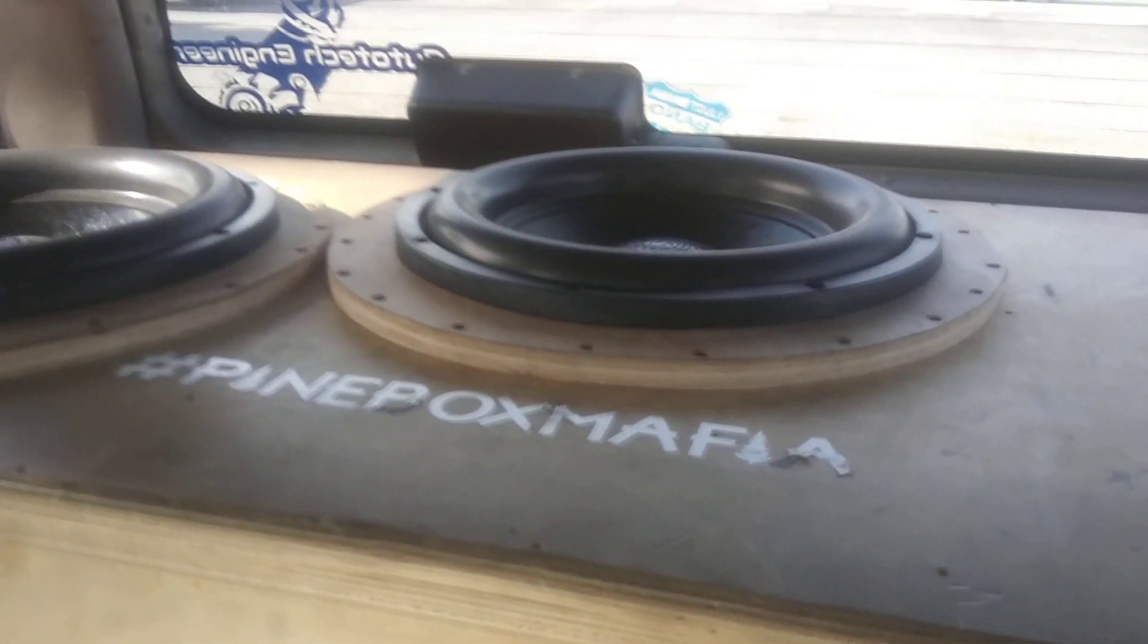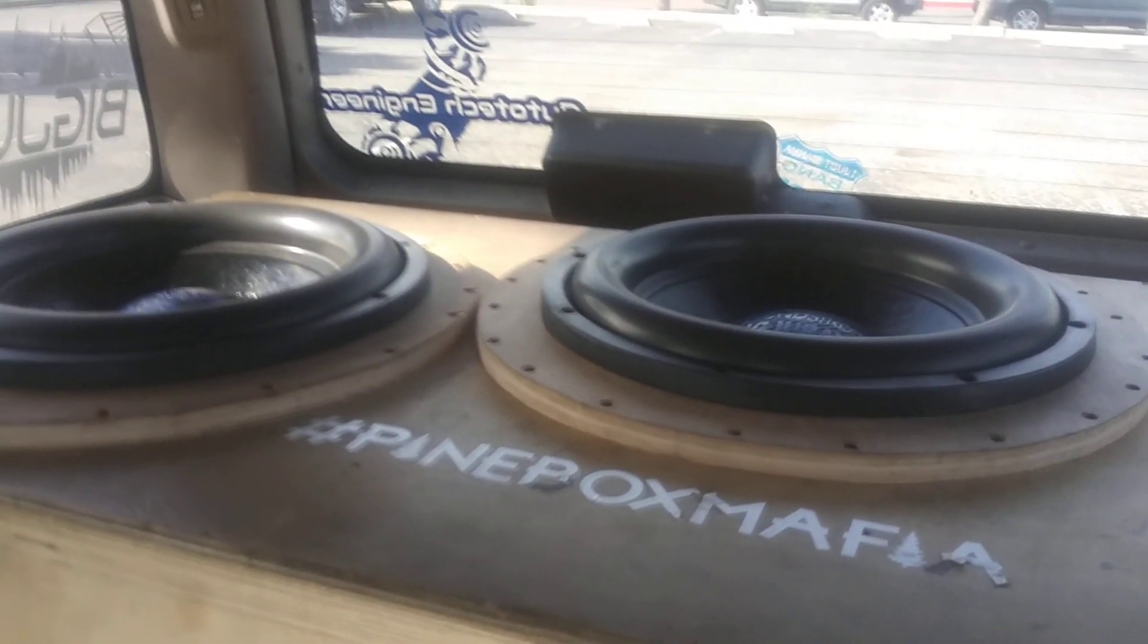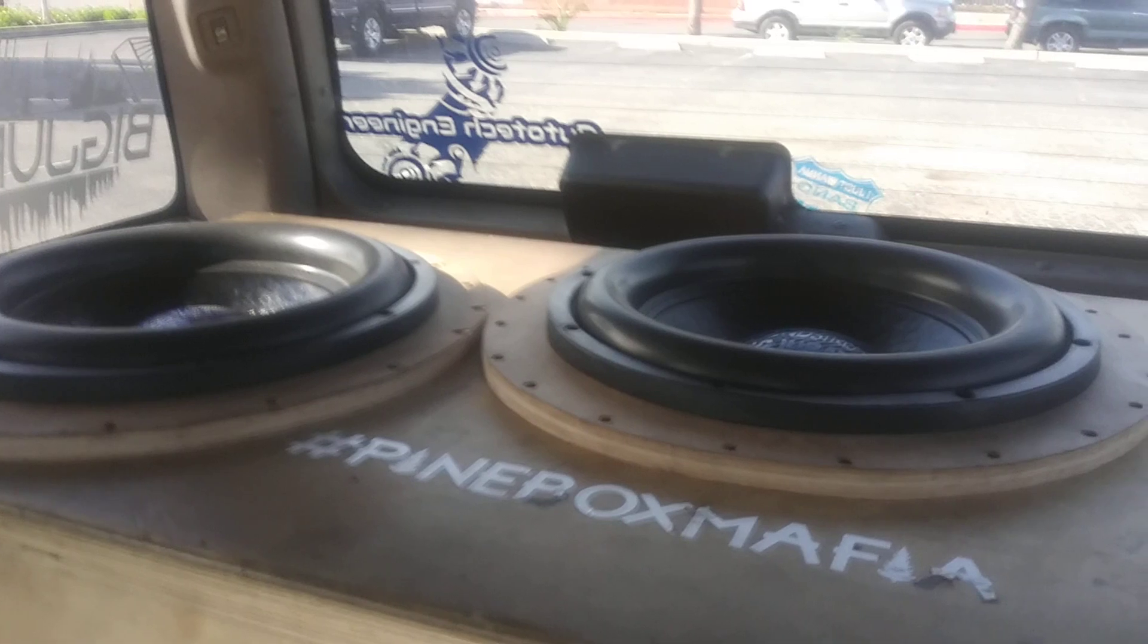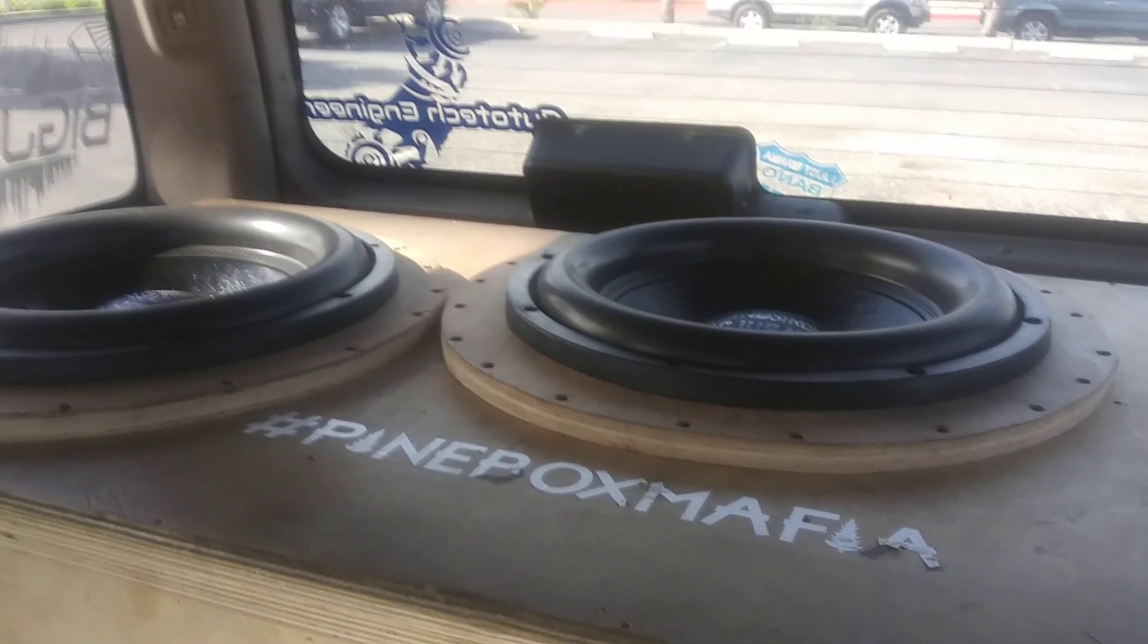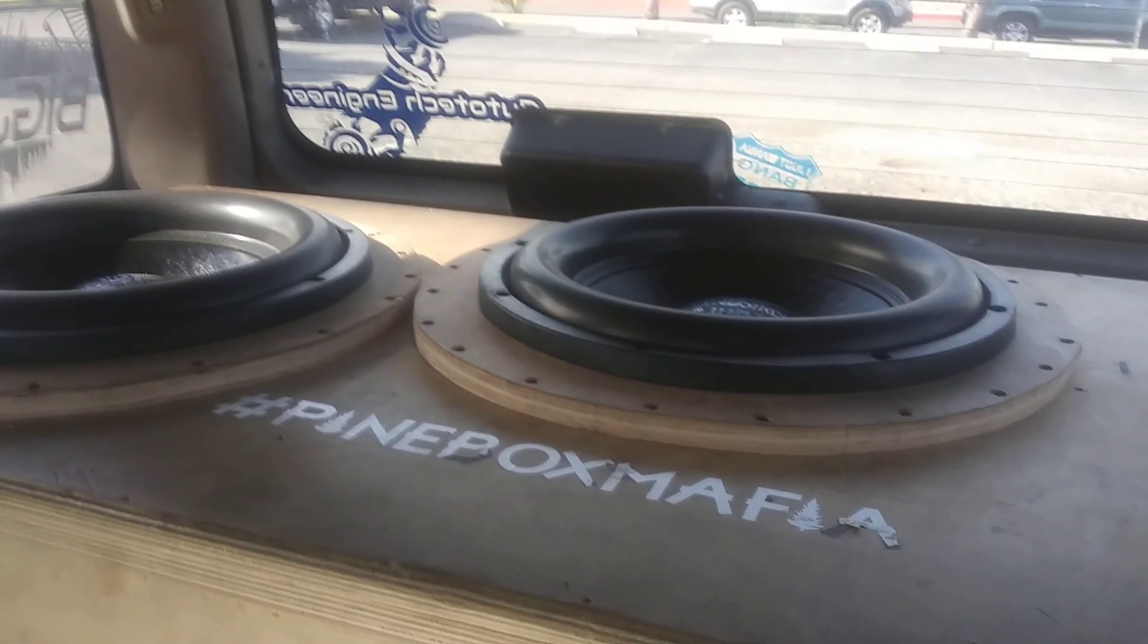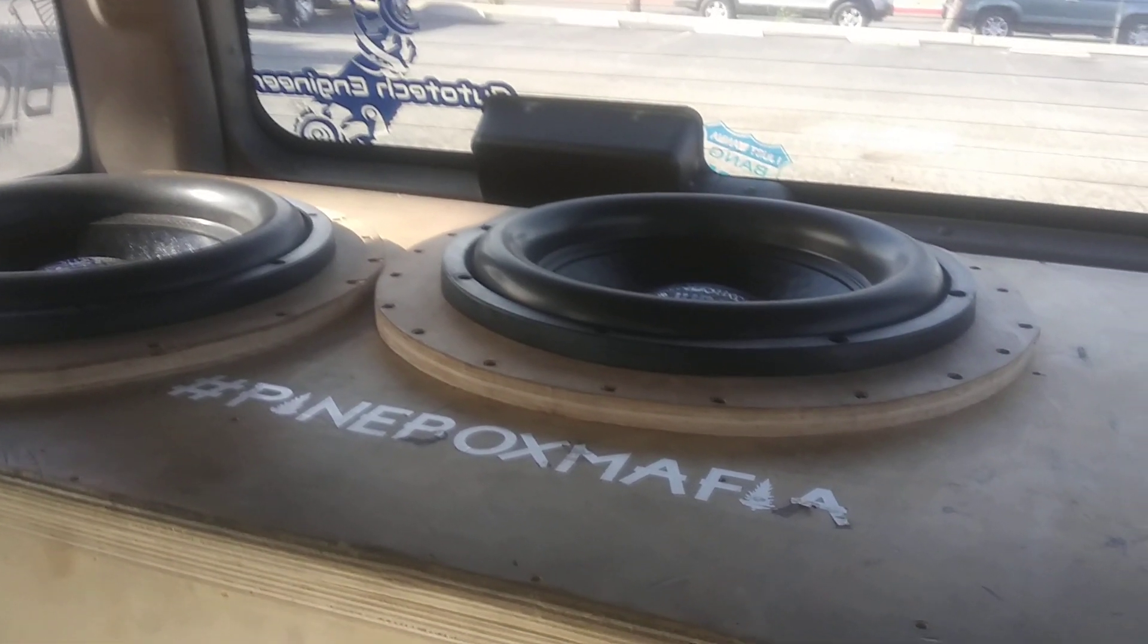Right now they're powering my two Soundstream XXX15s with custom Pierce Audio soft parts. These subs are dual twos wired to one ohm per amp.